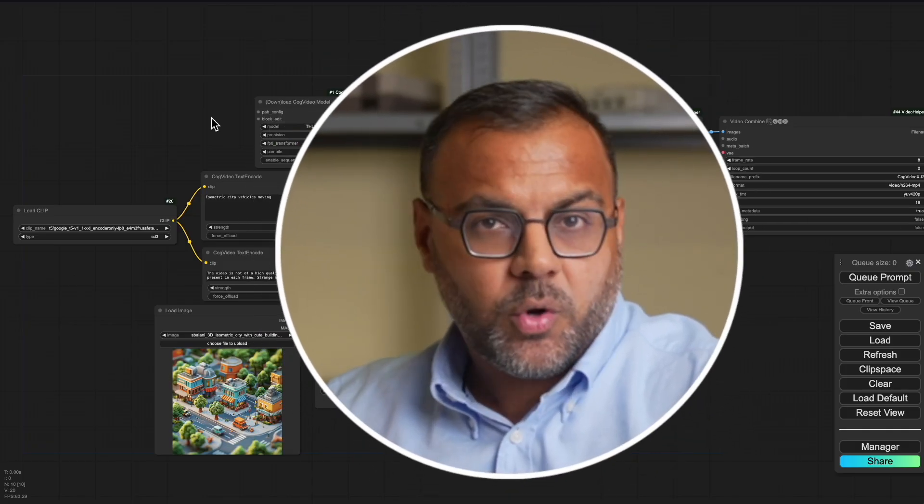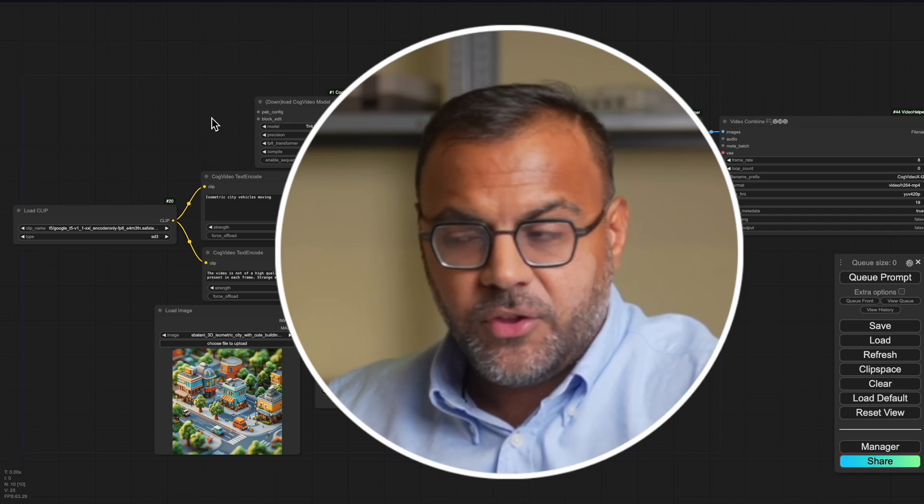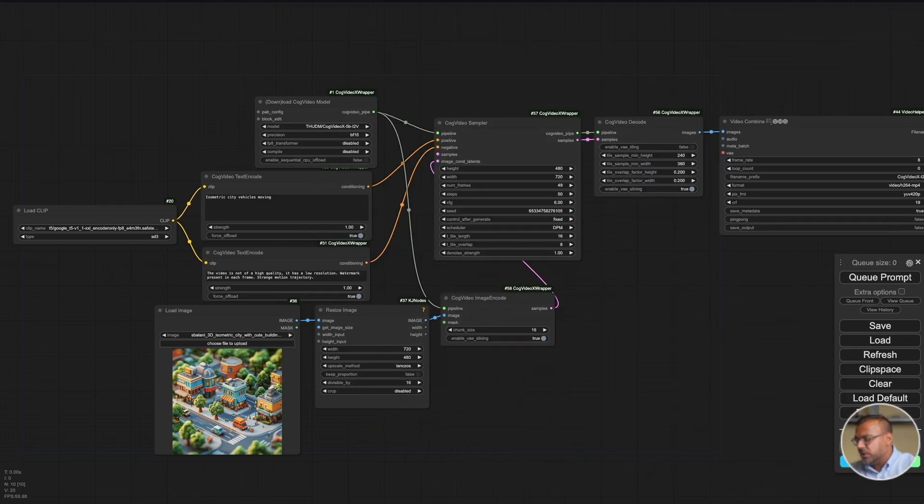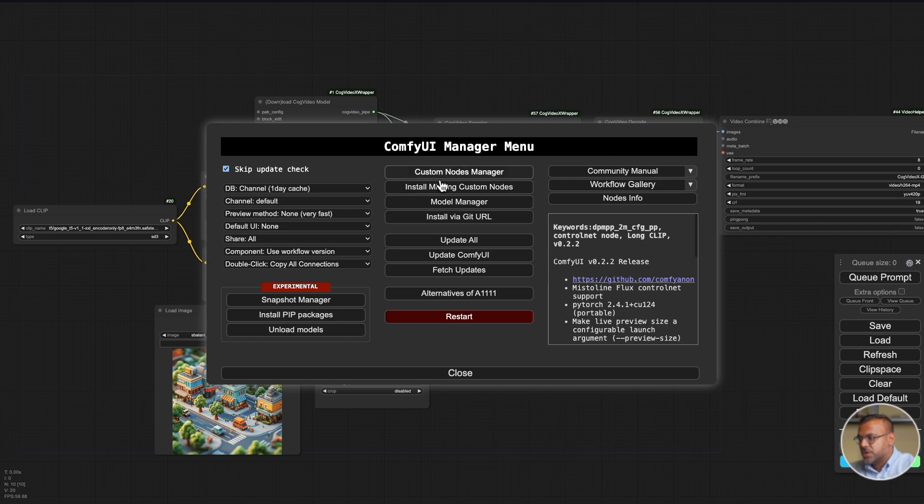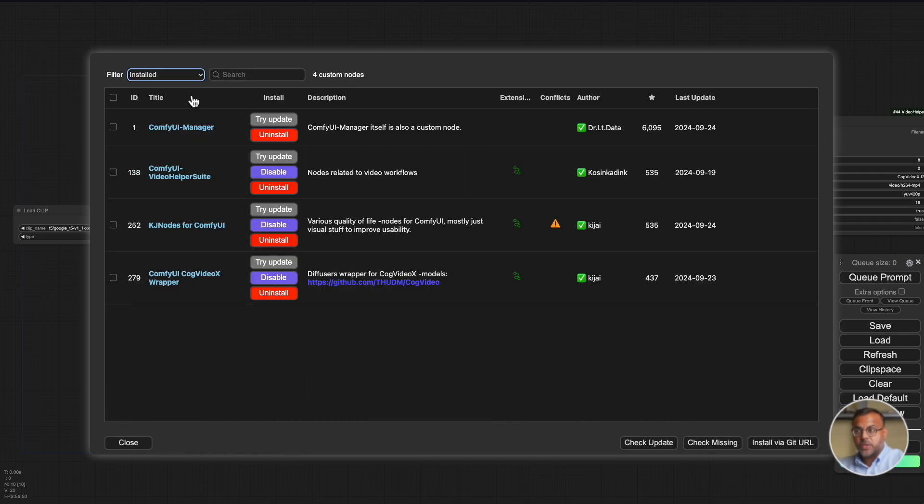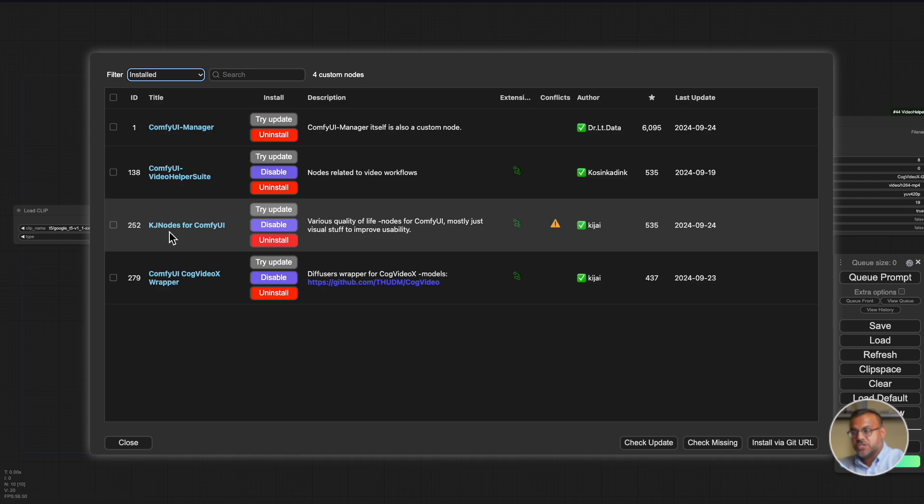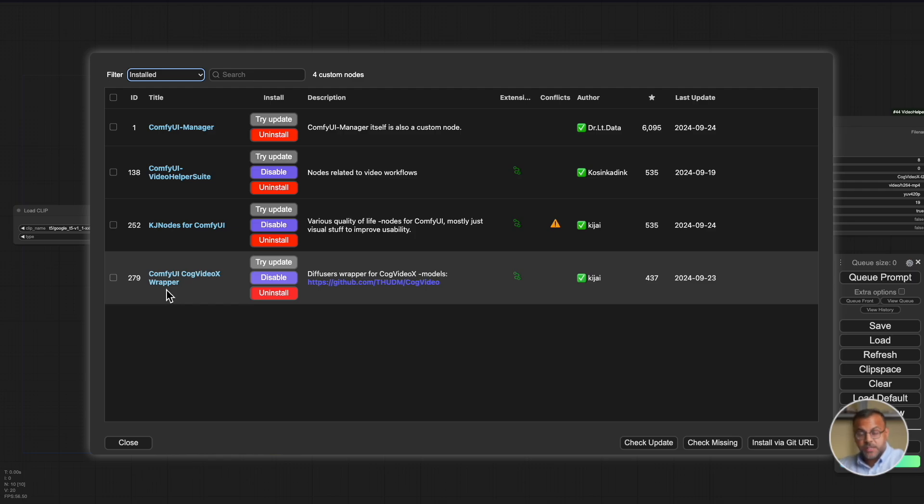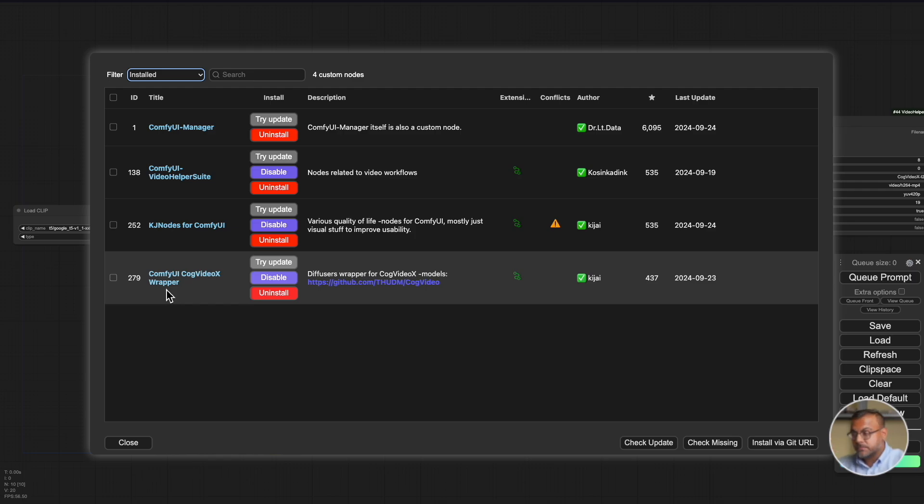As usual we're going to do this on ComfyUI. To install this in ComfyUI you only need to go to Manager, the Custom Node Manager, and install the following node groups: the ComfyUI Video Helper Suite, KJ Nodes for ComfyUI, and the ComfyUI Cog Video X Wrapper. You could also just drag in the JSON file which you can find in the link below and it will just tell you what the missing nodes are.